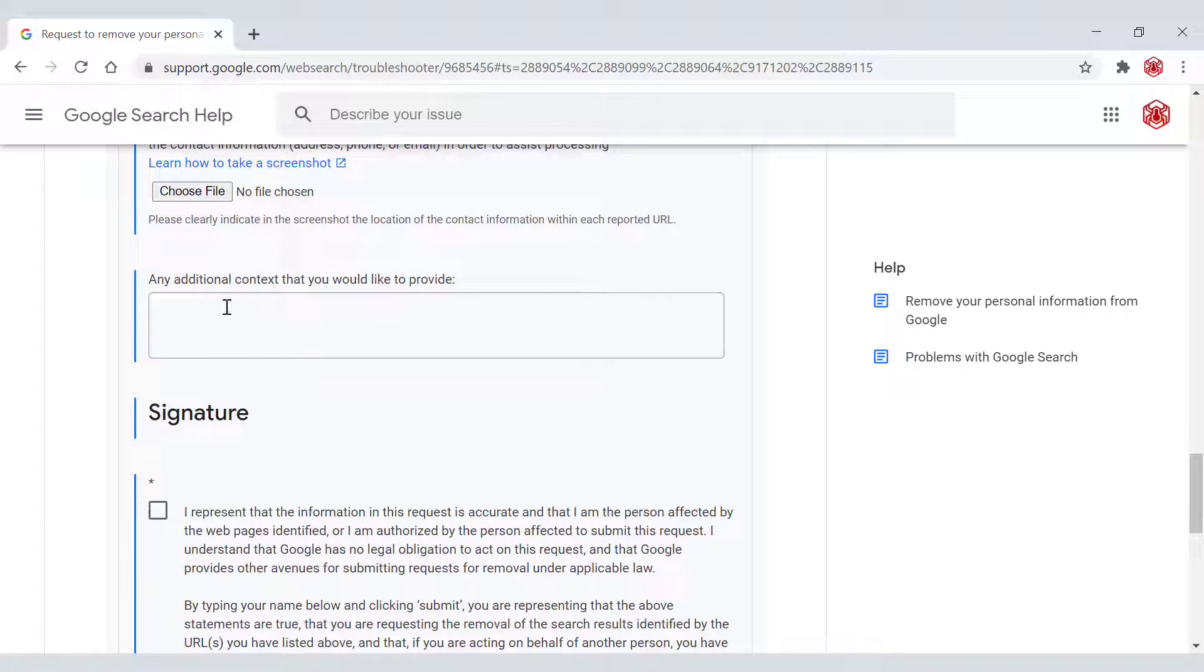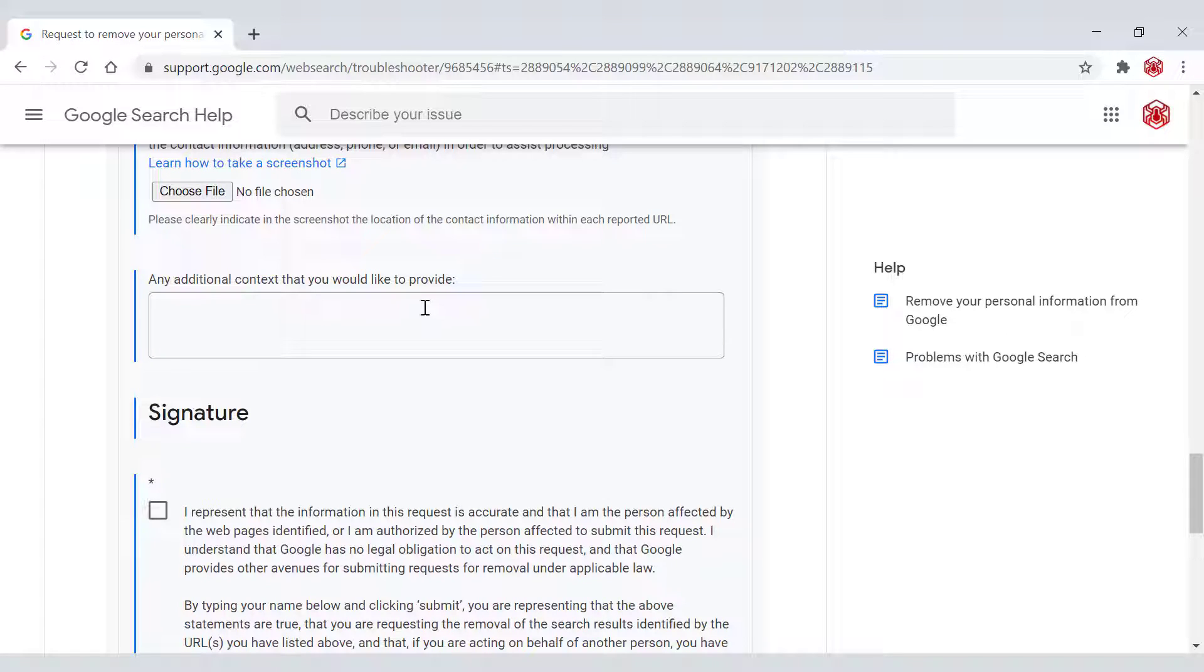Next, you'll have the option to add any additional contents that you would like to provide. Here, you might want to pinpoint the exact location of your personal information on that particular website, how it got on there. If you know, maybe you know the site Webmaster too, you might want to provide Google with those details.